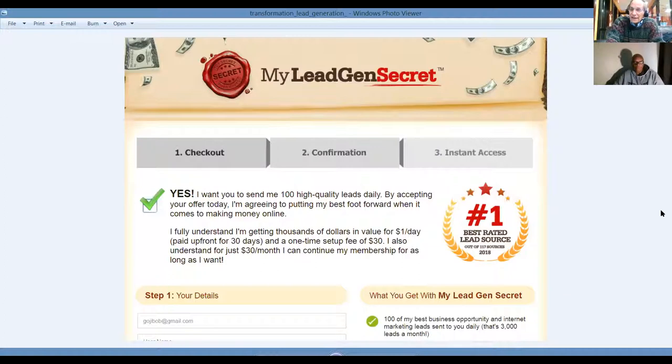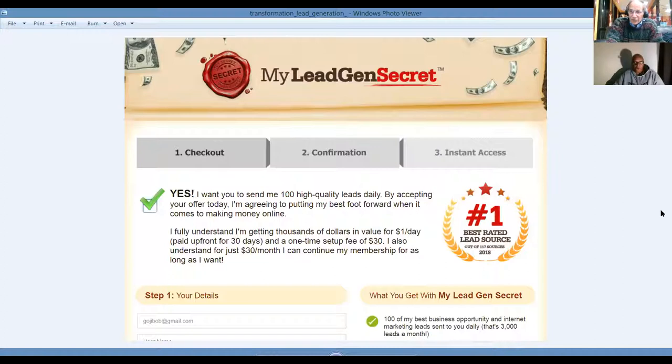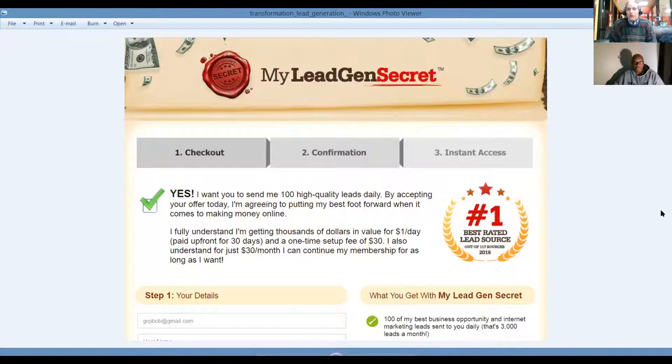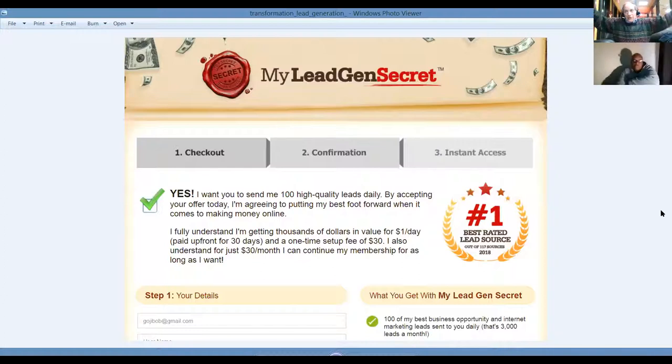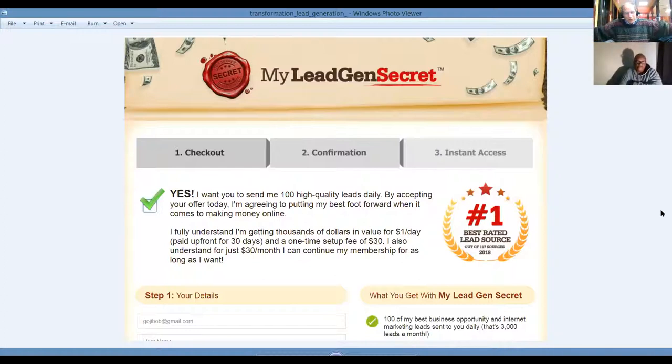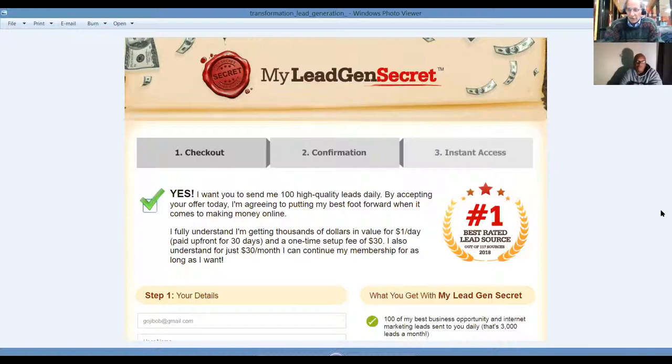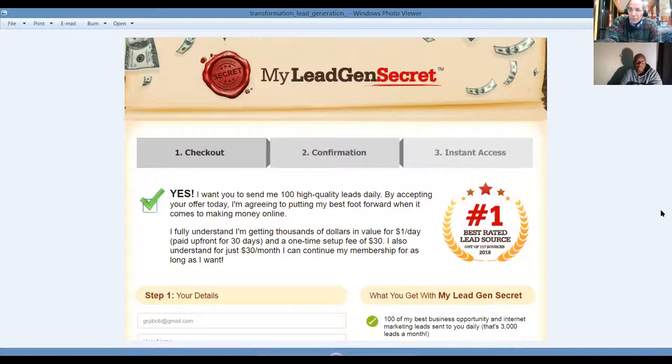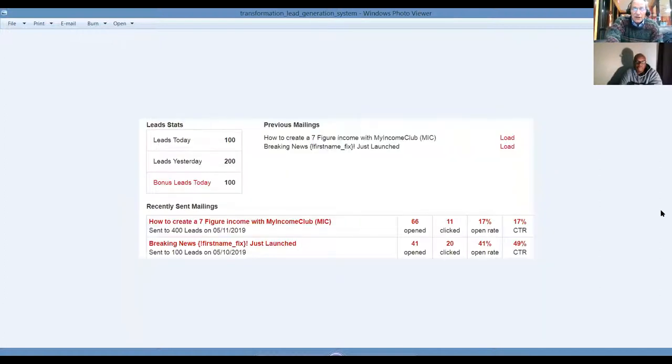This is my lead gen secret. $30 setup fee, $30 a month. And you sign up people, you get $5 on your personal referrals, $4 on their referrals, $3 on their $2 and then $1, down to five levels of referrals. This is significant because every day we get fresh, new, hot leads to market to.